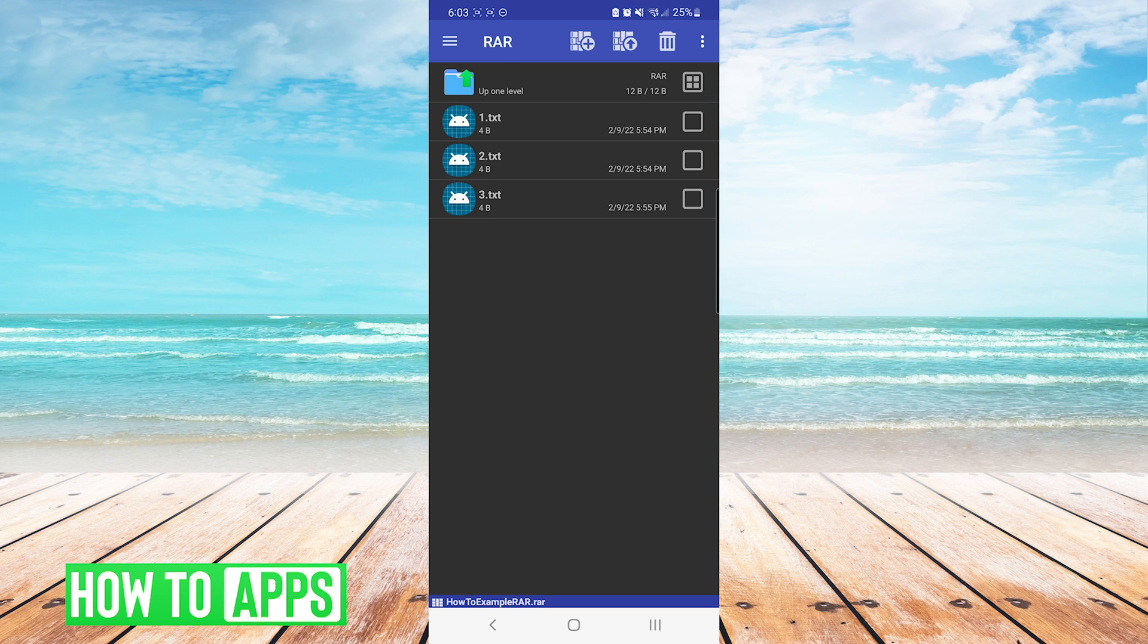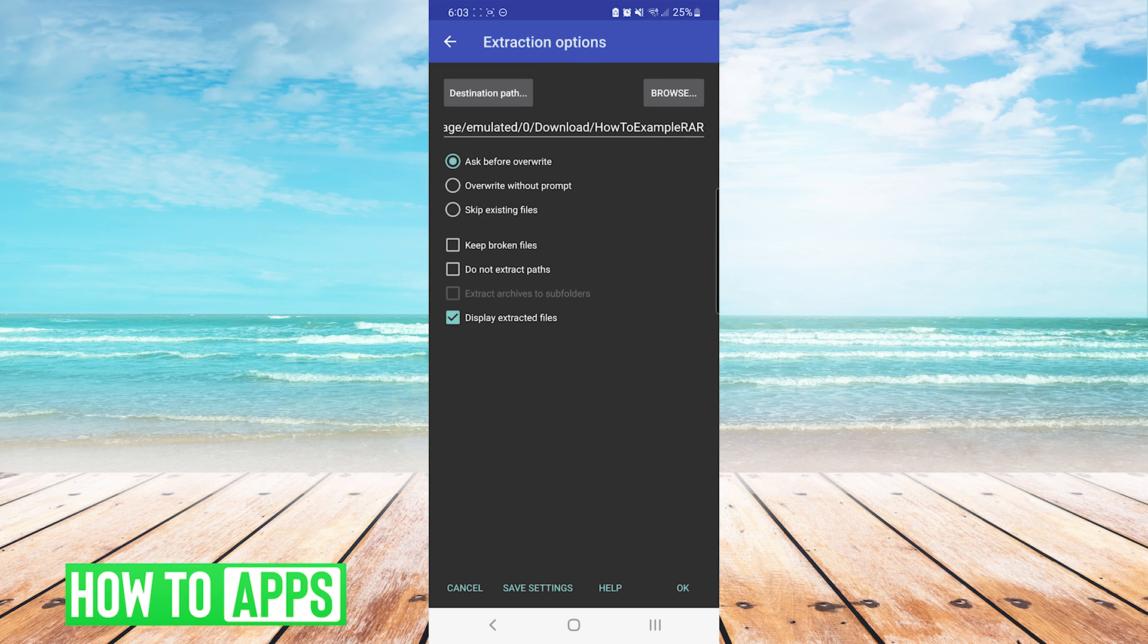From here, you will select and check off each file that you would like to extract, and then we will press the icon at the top that has the upward facing arrow.